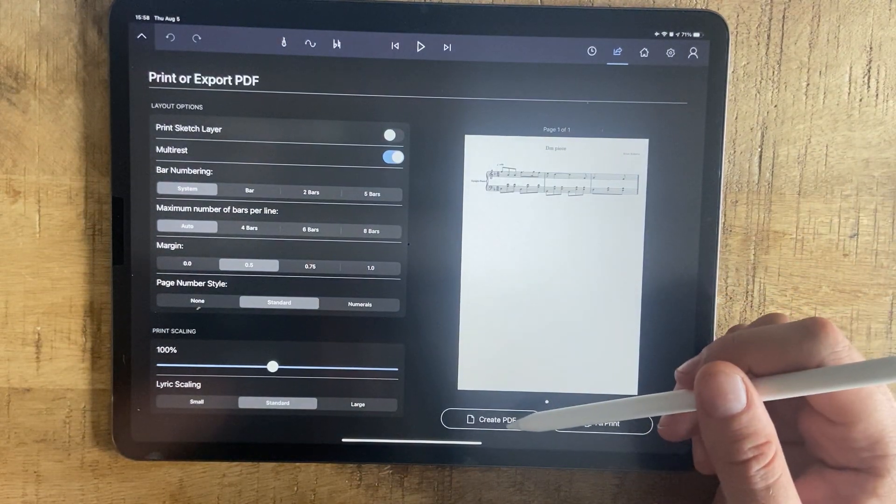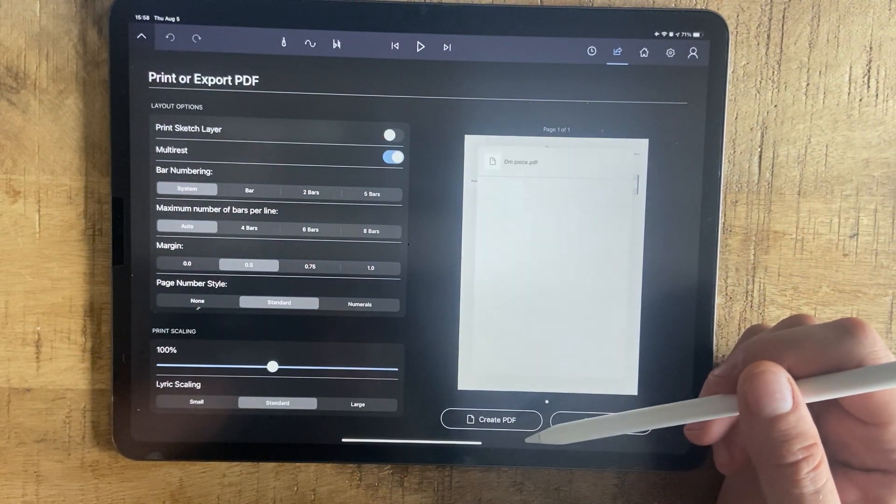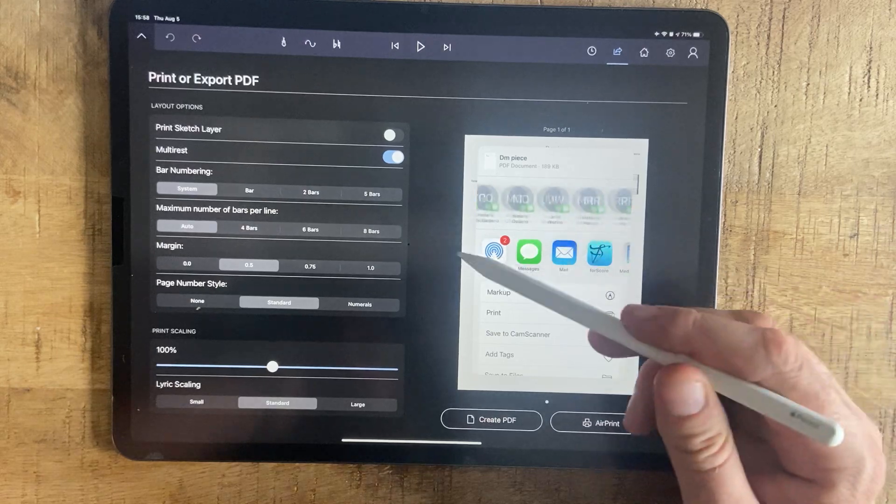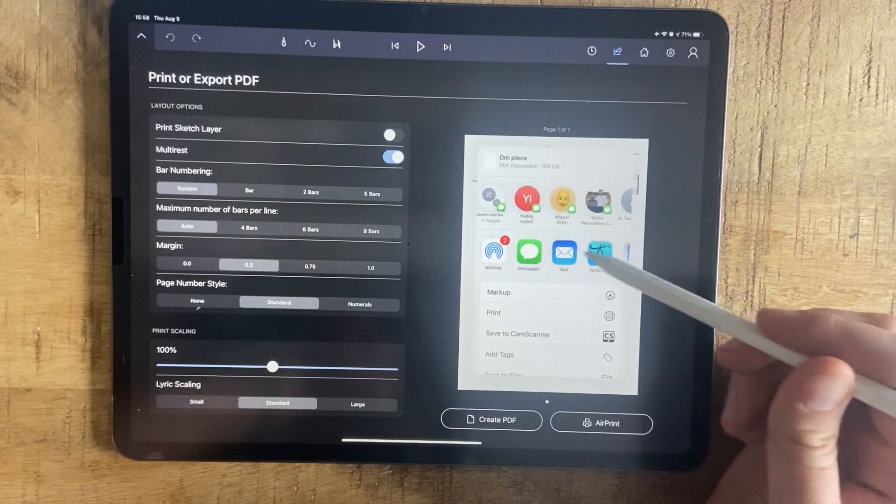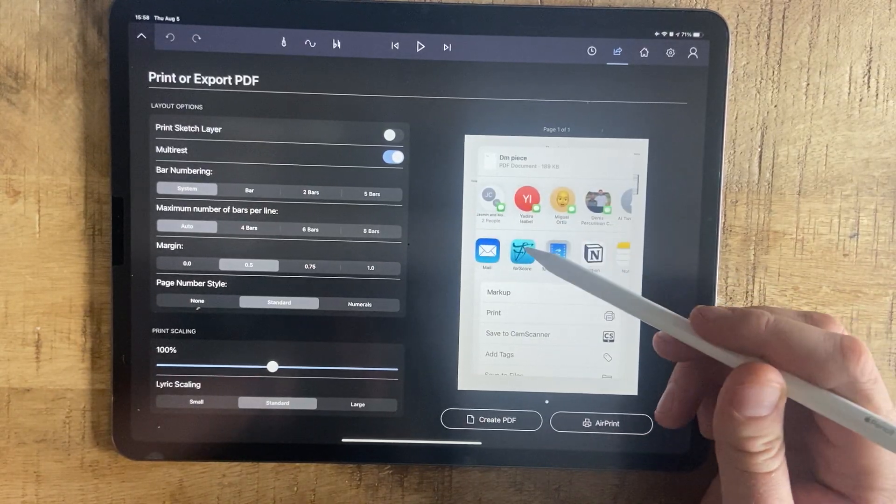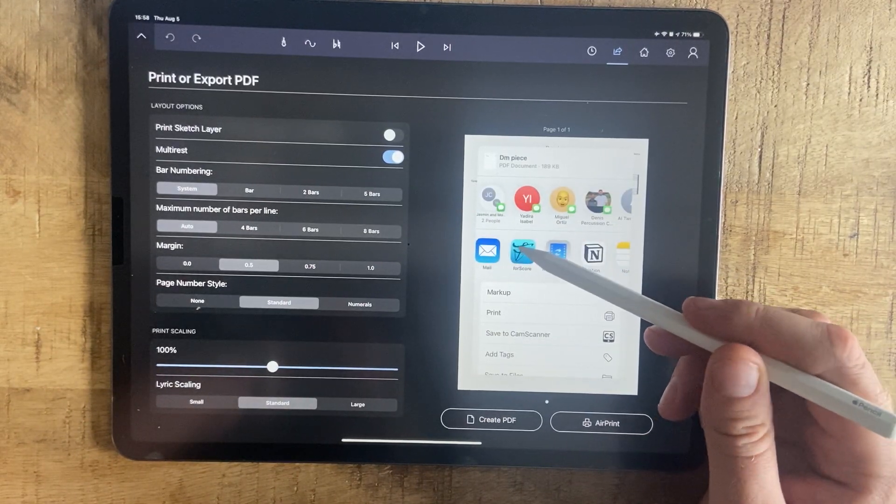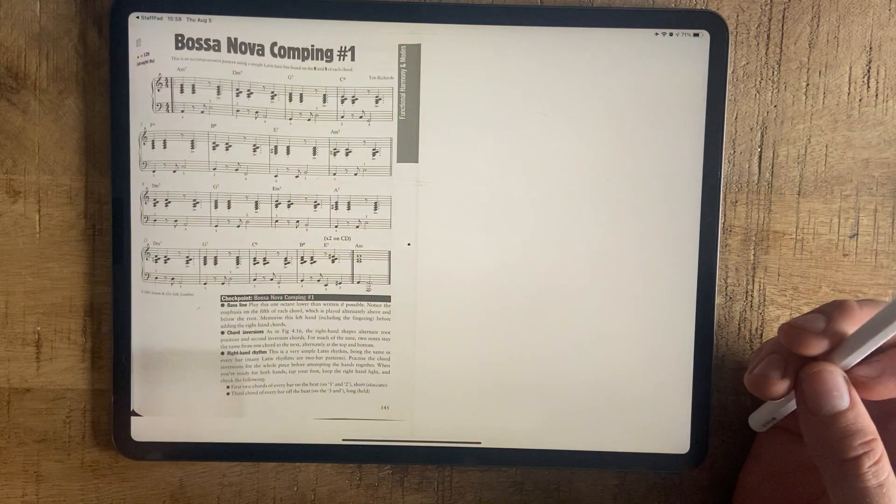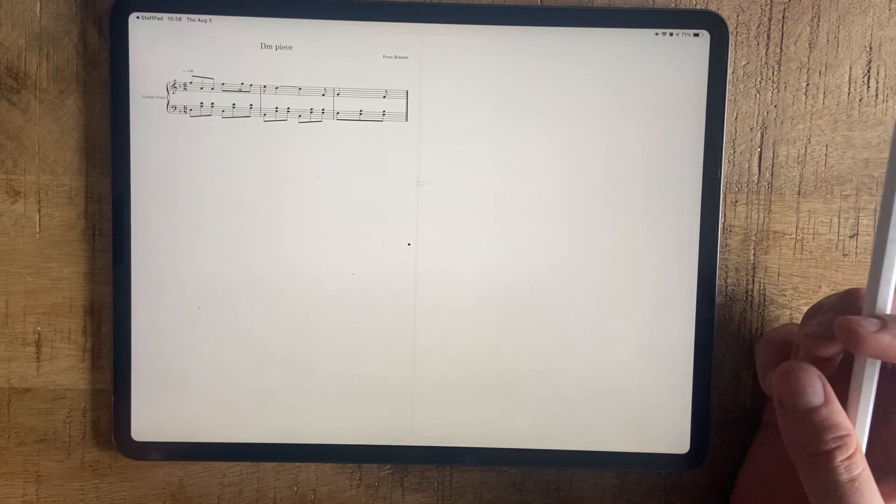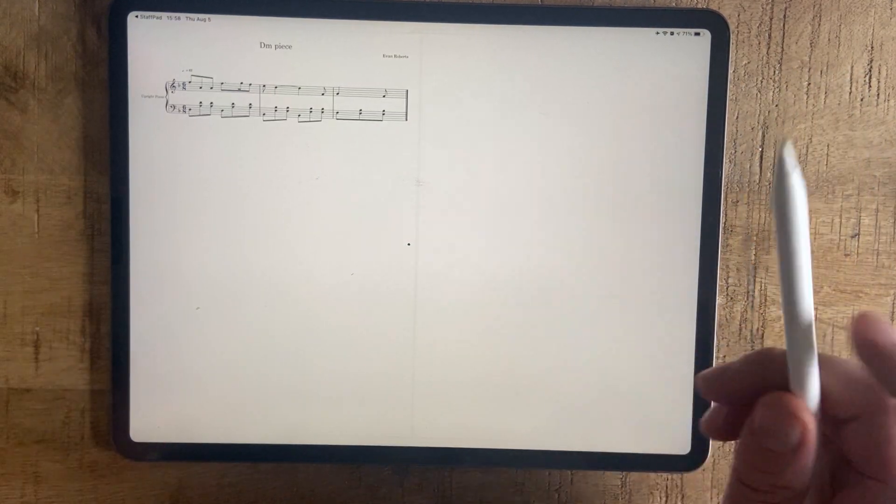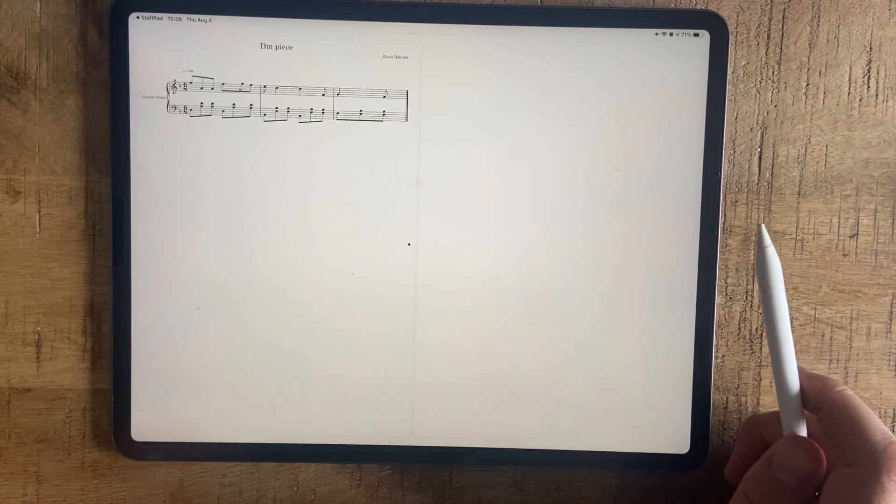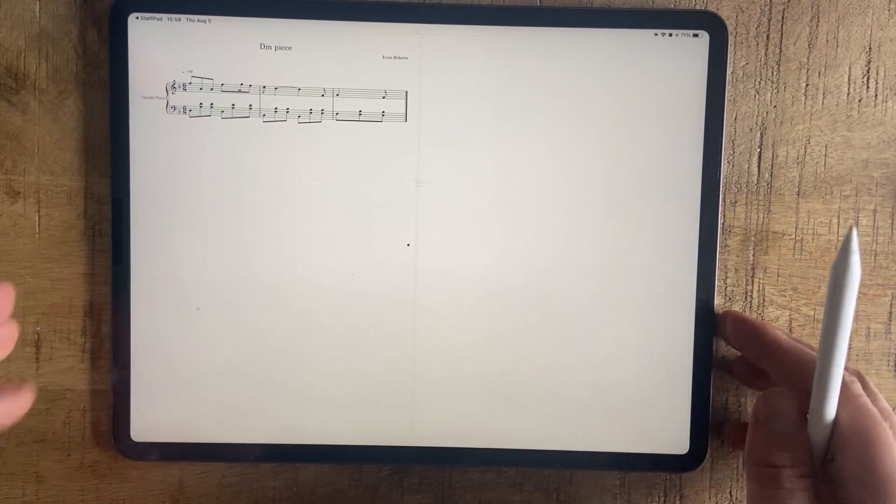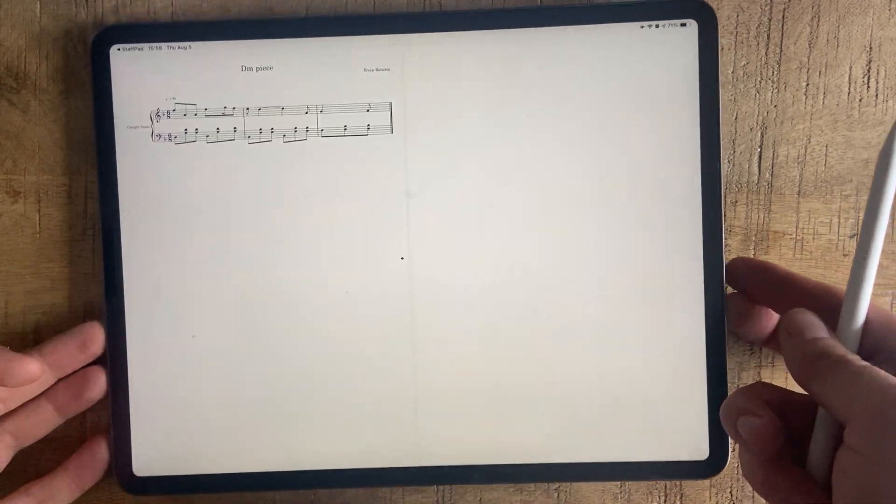And then create PDF. Now you have the option to share that PDF. So if you've got 4Score, you can press that. There's my piece. And it's ready to practice.